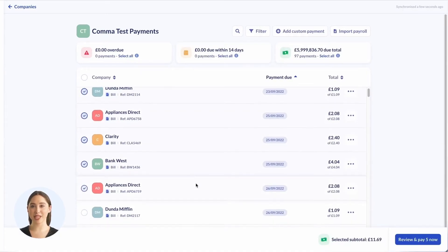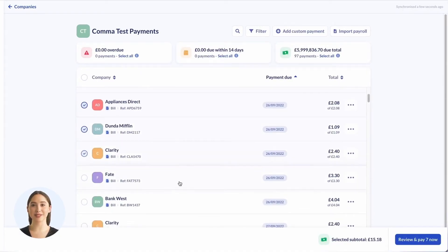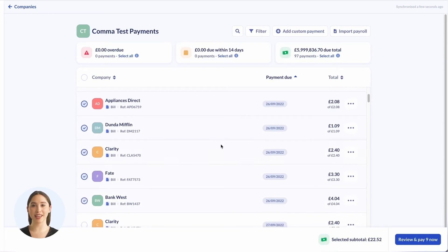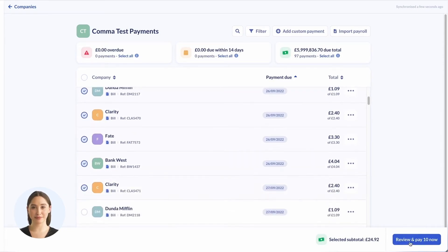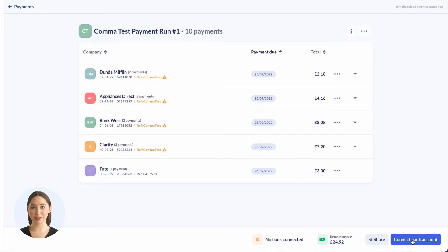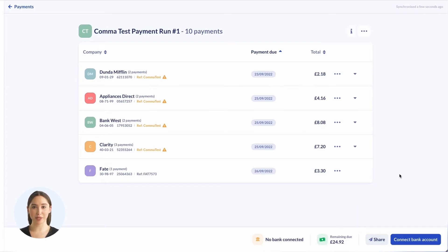We're now ready to create a payment run. Select the bills you want to pay and click review. Payment runs can be shared with colleagues or clients if someone else is the bank authorizer with bank access. Only users who have been invited to the company in Comma can access payment run links.